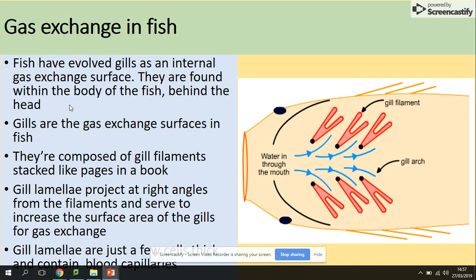Gas exchange in fish — fish have gills as an internal gas exchange surface, and they are found between the body of the fish behind their head. They are composed of gill filaments, and gill lamella project at right angles from the filaments and serve to increase the surface area. Apart from this, there is a huge supply of blood capillaries to increase the surface area and to provide a short diffusion pathway.